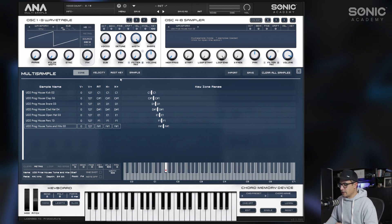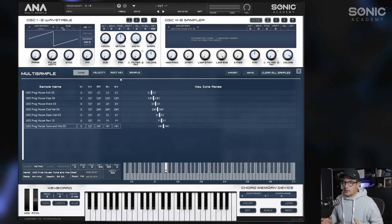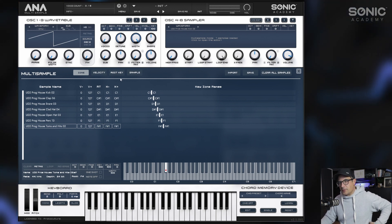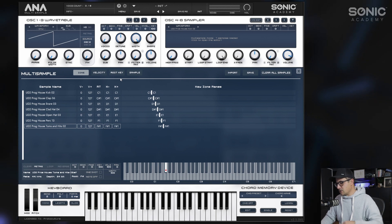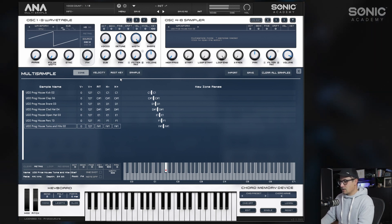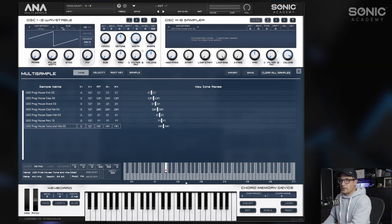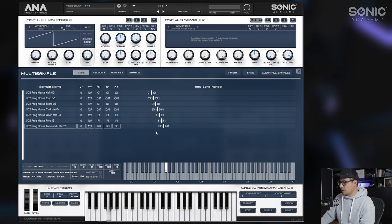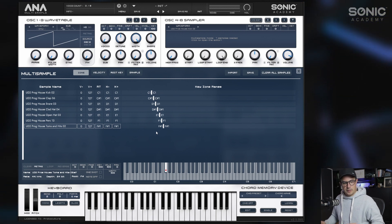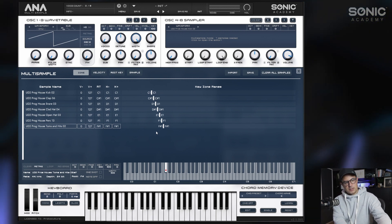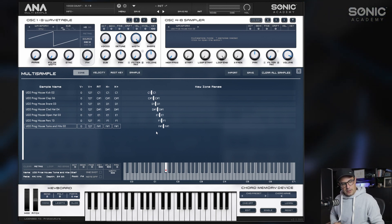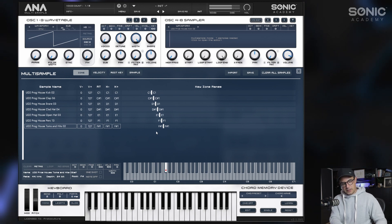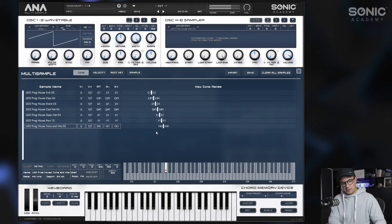You could rearrange these as well if you want to line them up with General MIDI standards — usually F# would be a hi-hat, and so on. But I'm going to leave it as is for now. I can also access these easily from my drum pads.